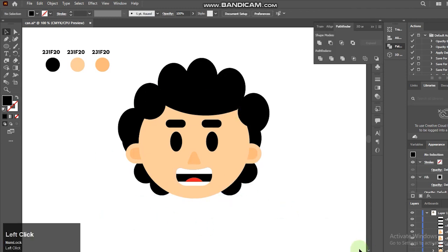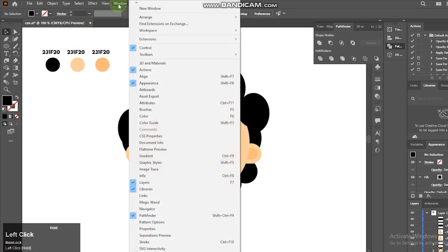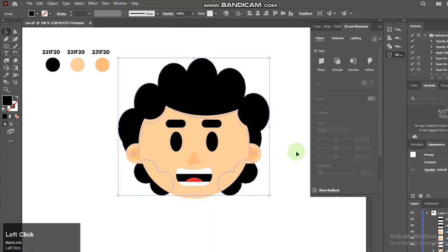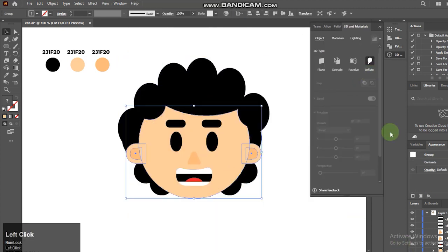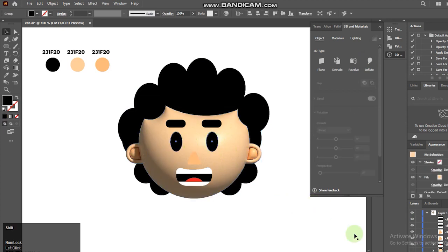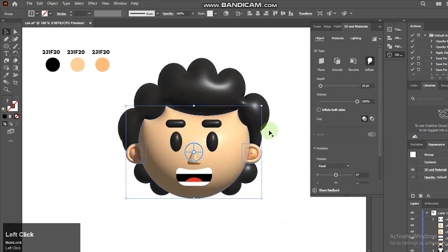Once that's done, okay it's time to turn this into 3D. Go to windows and choose 3D and materials. And then choose inflate here. Just like my other videos, feel free to follow my setting here.